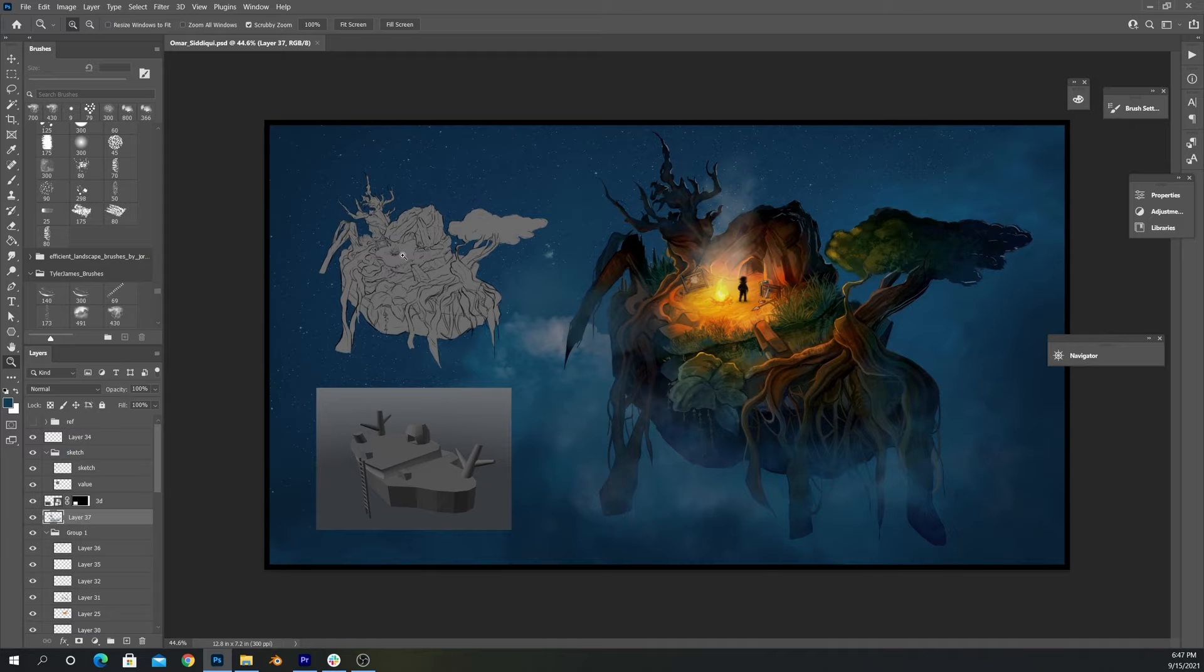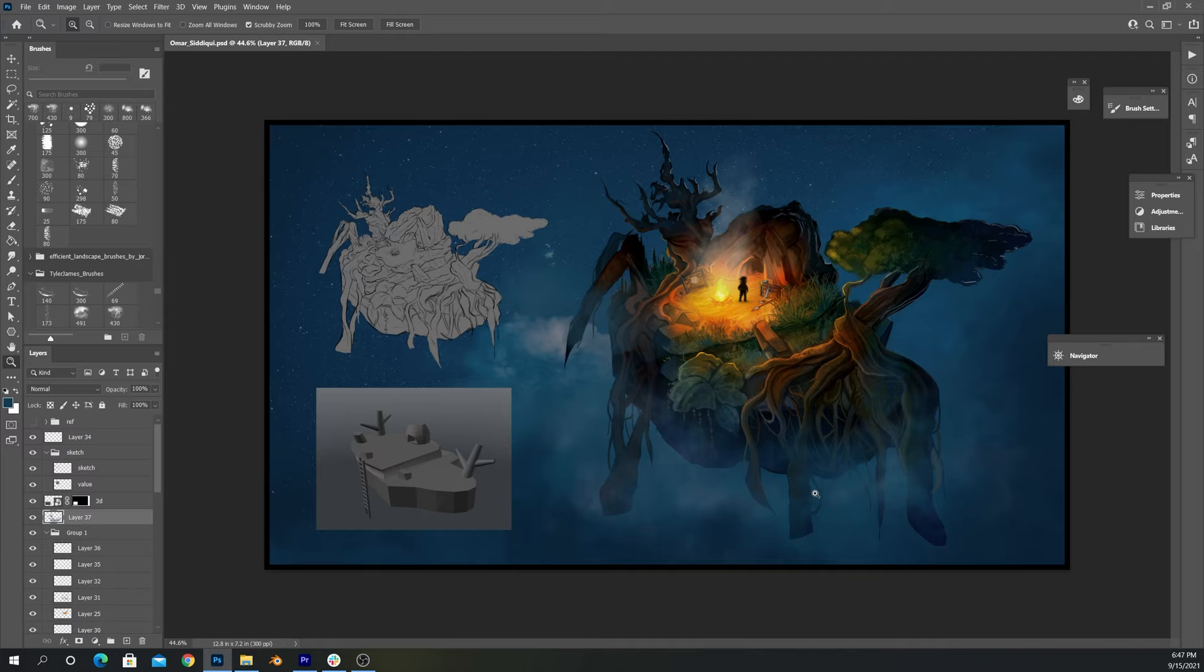But what I also did is I kind of broke down, had like two small sections where I showed that we started off with a simple 3D model. Then we did a line drawing and then the final product was this color. So yeah, I mean, I'm really happy with how this turned out.